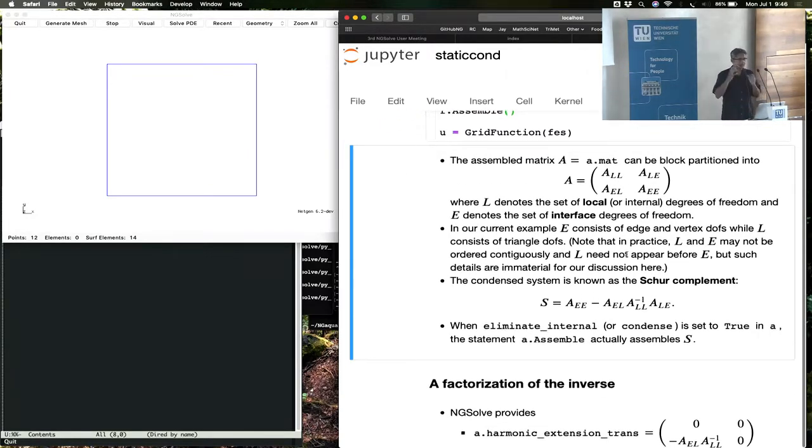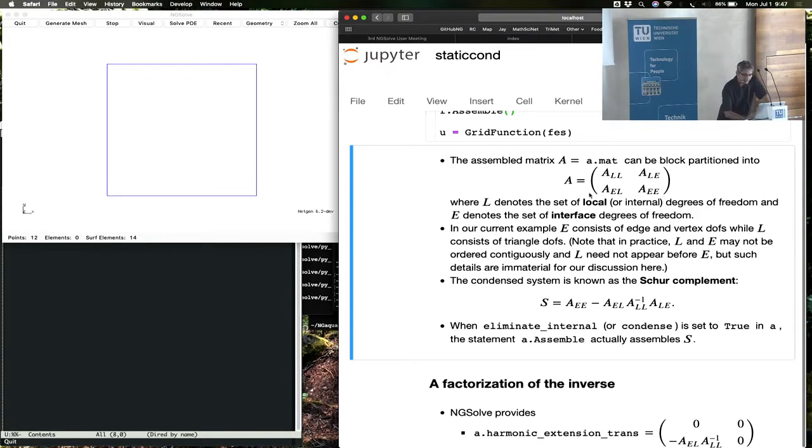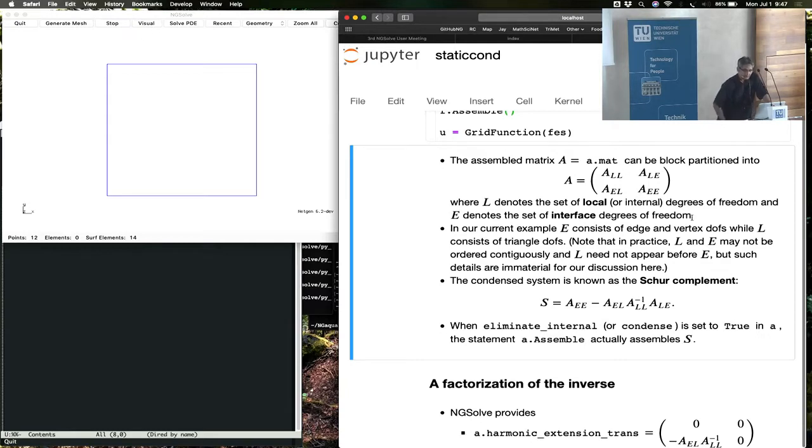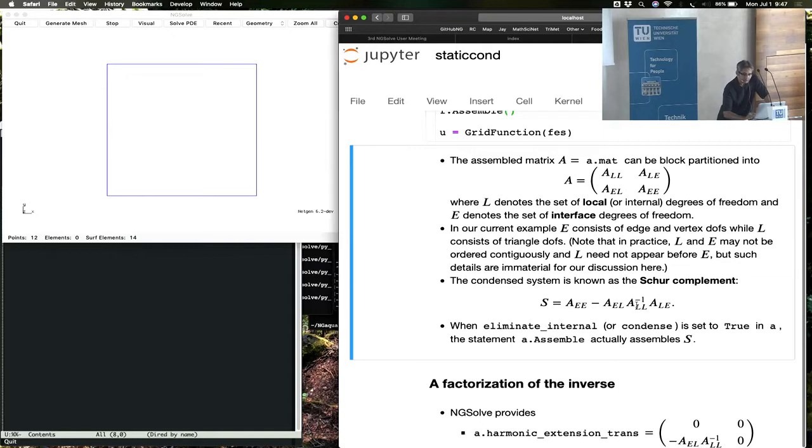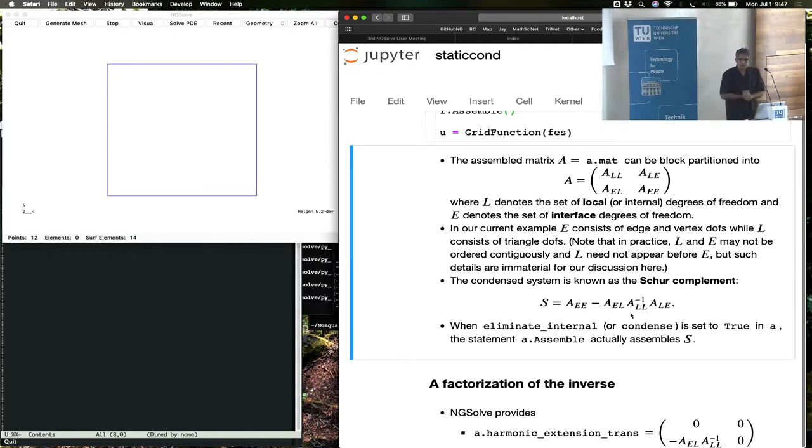There are internal degrees of freedom or local degrees of freedom, which I'm calling L here, and the remainder, which is E. So the matrix can be block partitioned into these blocks. The L blocks, the all block, is a block diagonal matrix because these are the internal, the local degrees of freedom. So it's very easy to invert.